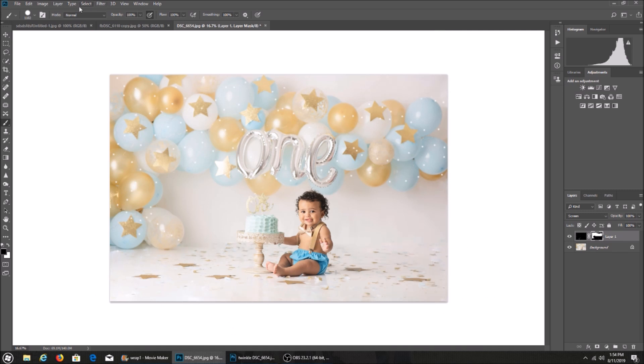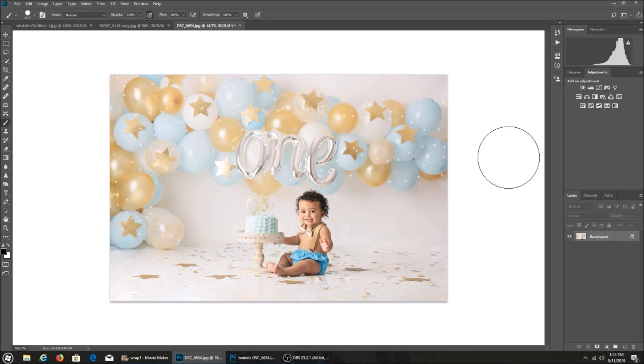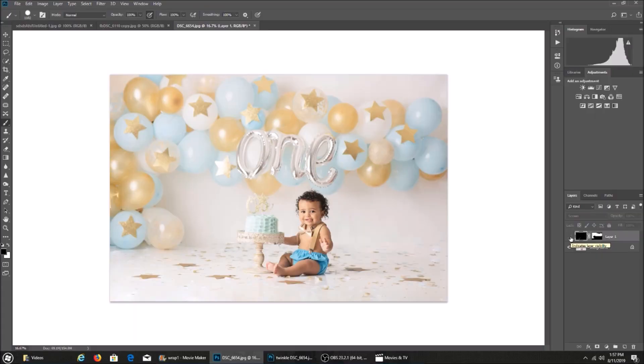I'm going to flatten my image. And there you go. Here is the before and after.